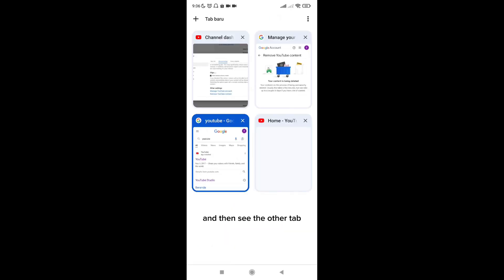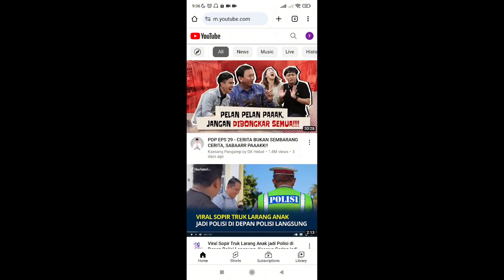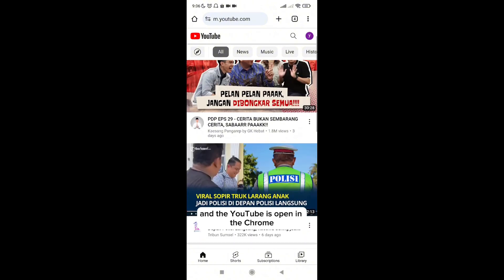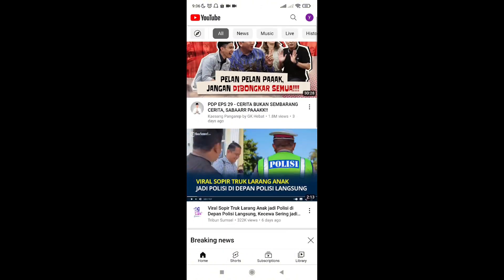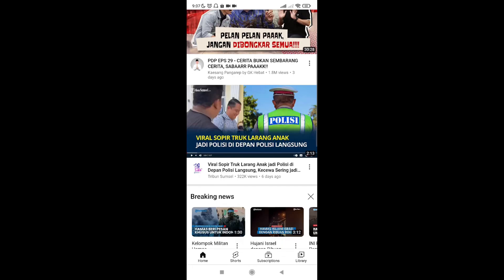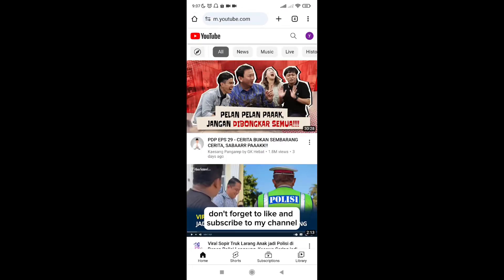And then see the other tab — YouTube is now open in Chrome. If you find this video helpful, don't forget to like and subscribe to my channel. Thank you for watching, see you in the next video.